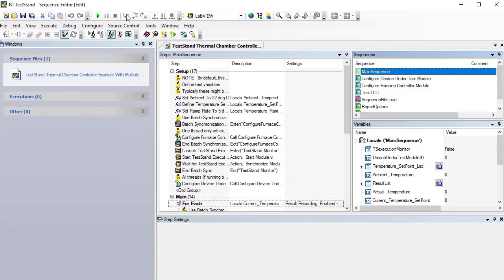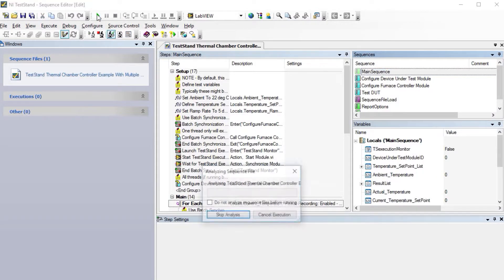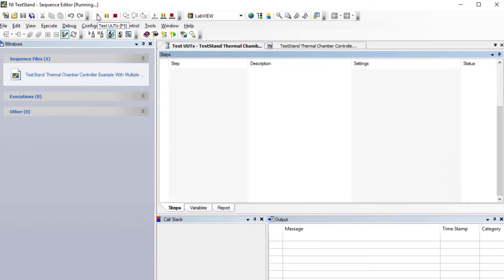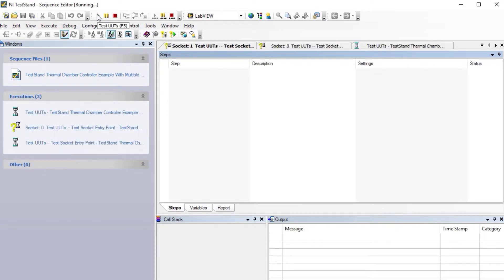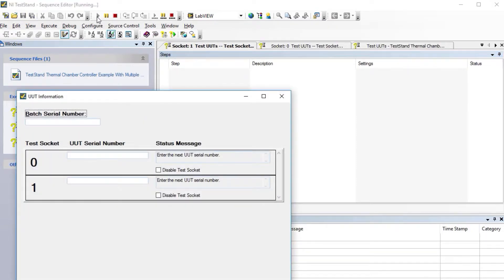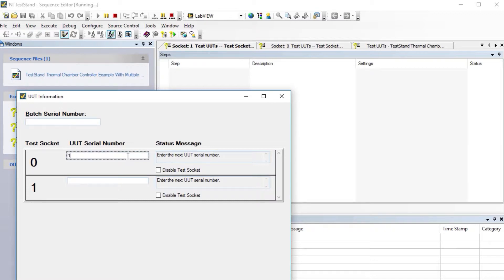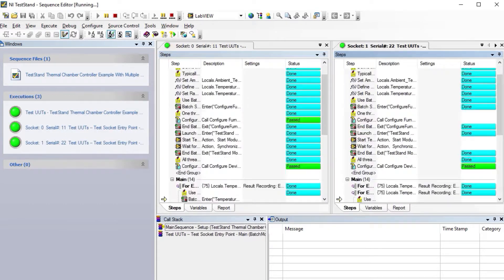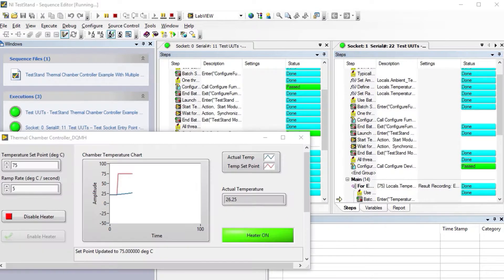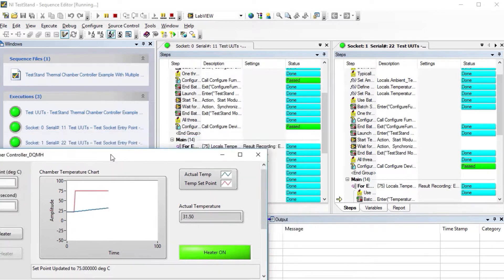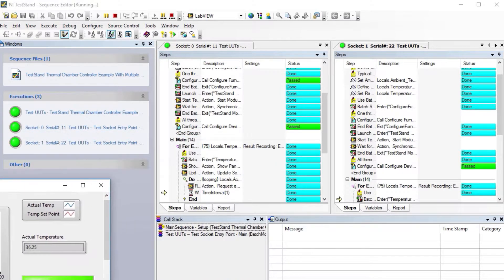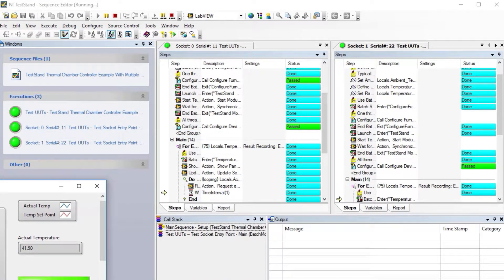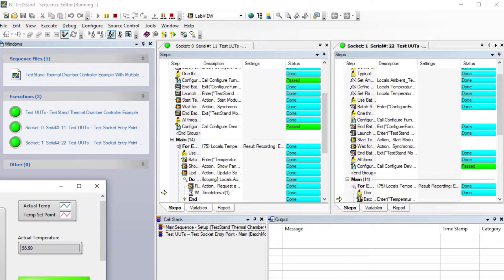If I run that, we're doing the same thing with different temperature sets. I have now two different modules. If I go to LabView again, we can see our temperature chamber. As soon as it gets to 75 degrees, we're going to launch our two units under test.